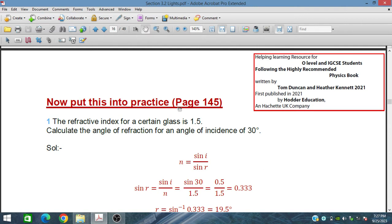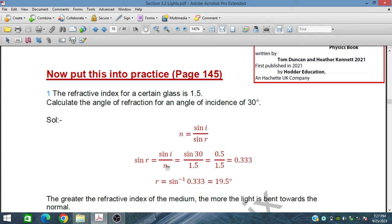The first part is some practice questions on page 145 from the book by Tom Deakin and Heather Kennett, published by Hodder's Education. The refractive index of a certain glass is 1.5, so n = 1.5. The angle of incidence is 30 degrees. Calculate the angle of refraction, so we have to find r.